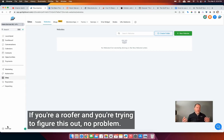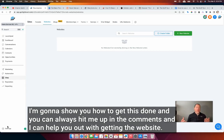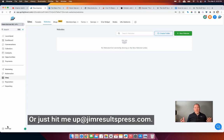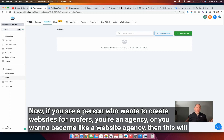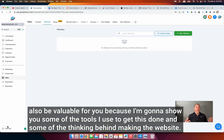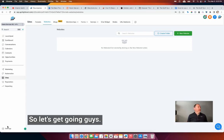If you're a roofer and you're trying to figure this out, no problem. I'm going to show you how to get this done, and you can always hit me up in the comments. I can help you out with getting the website, or just hit me up at jim at resultspress.com if you have any questions. Now, if you're a person who wants to create websites for roofers, you're an agency, or you want to become a website agency, then this will also be valuable for you because I'm going to show you some of the tools I use and some of the thinking behind making the website.